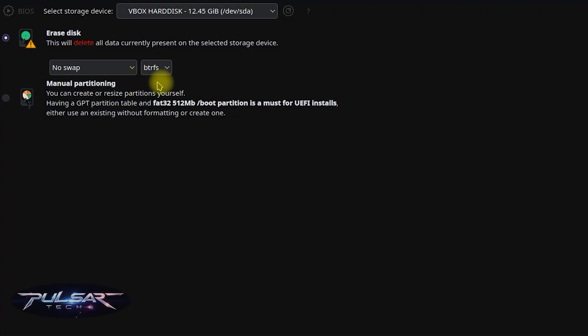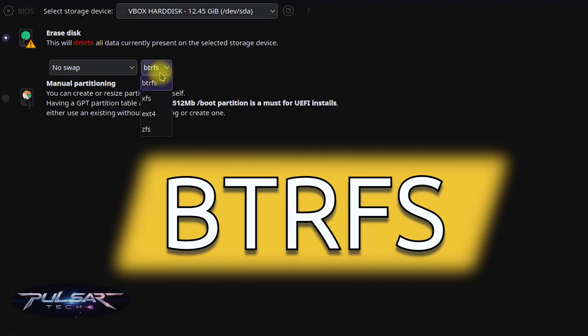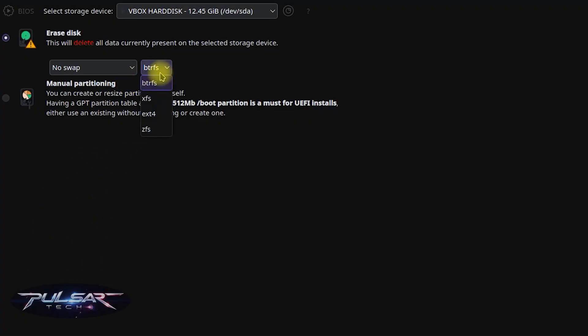For the file system options, there is BTRFS, which is an advanced file system with features like snapshots, compression, and sub-volumes. It's great for system recovery due to snapshots but is slightly more complex than traditional systems.